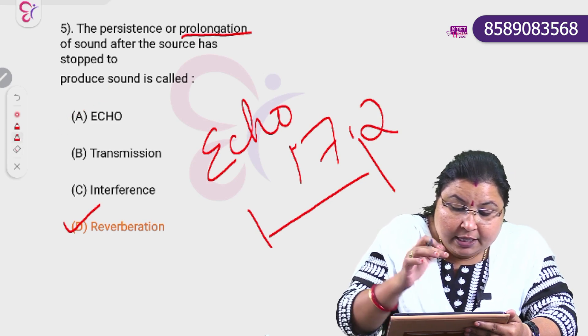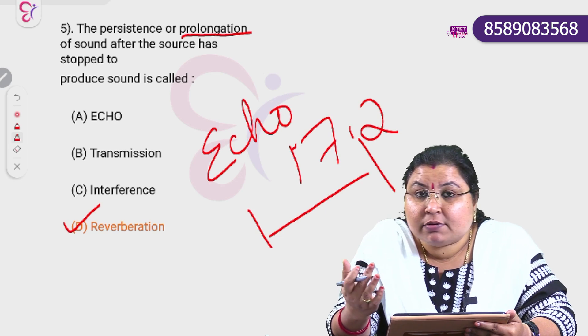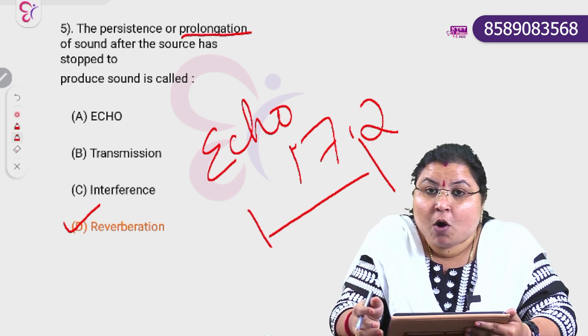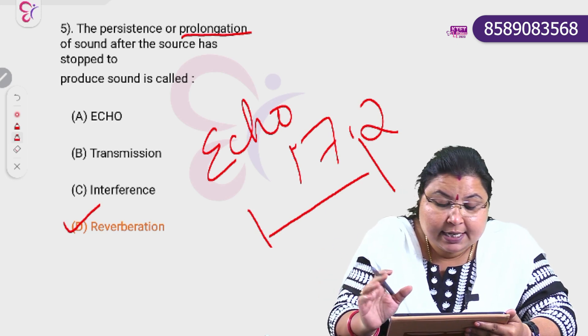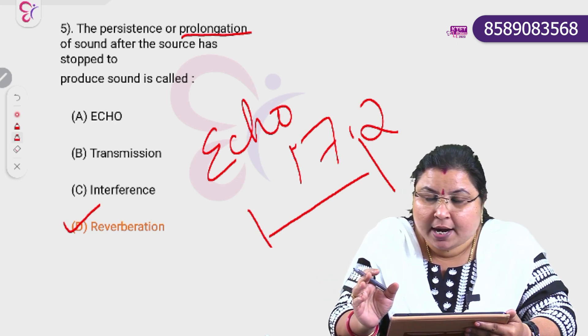The persistence of sound or prolongation of sound is known as reverberation.